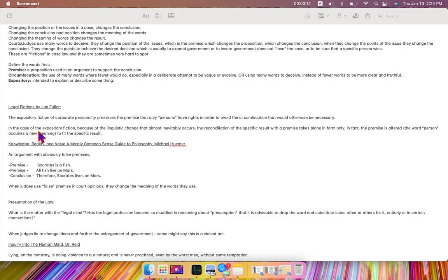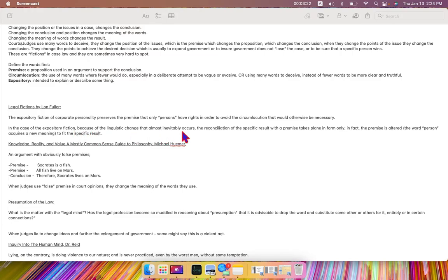In the case of the expository fiction, because of the linguistic change that almost inevitably occurs,